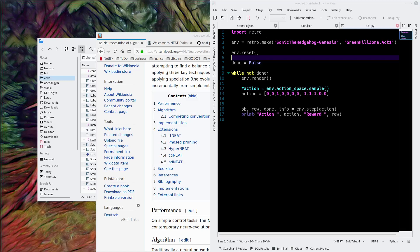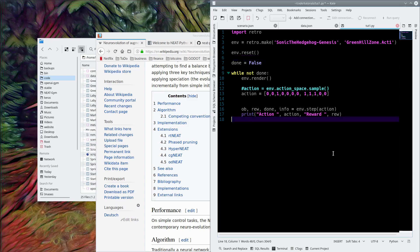We are going to build a Sonic the Hedgehog playing AI using the NEAT algorithm and OpenAI's retro libraries. In my past episodes, we set up the OpenAI environment, demonstrated a simple way to interact with that (shown here on screen), and we installed Python NEAT and tested it.